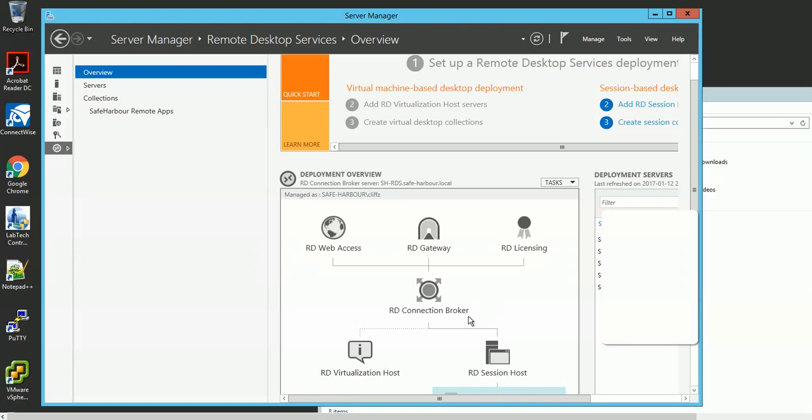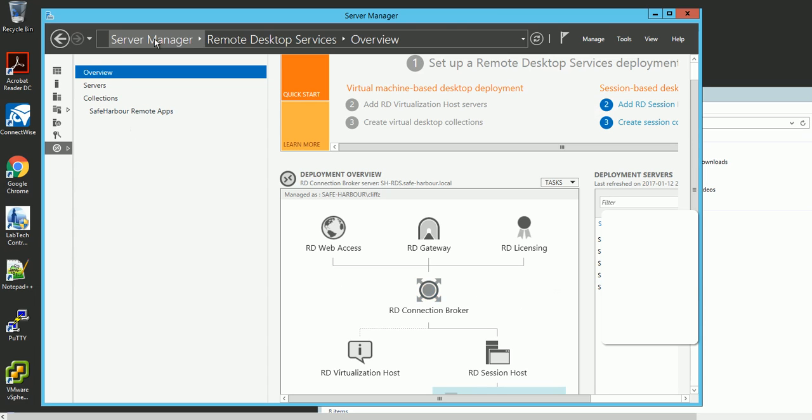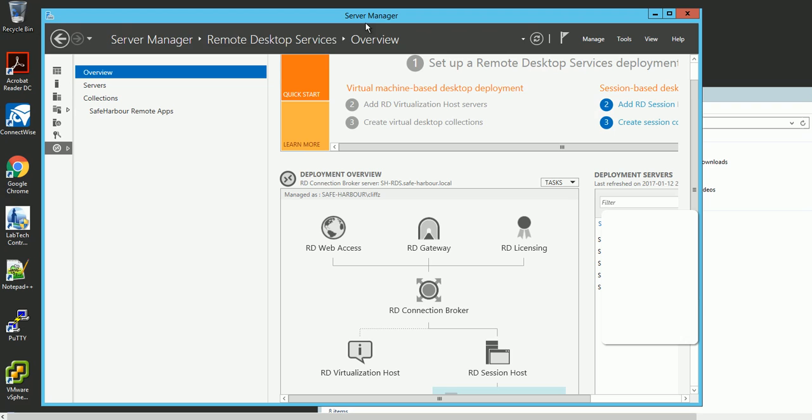Hi there, in this video I'm going to show you how to publish your application in RDS server in Windows 2012. Here's my Server Manager, and if you click here you can see your Remote Desktop Services.